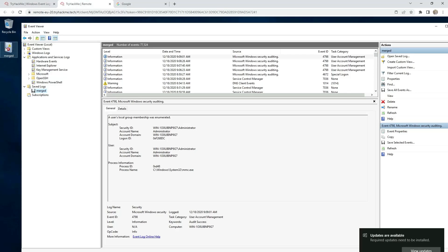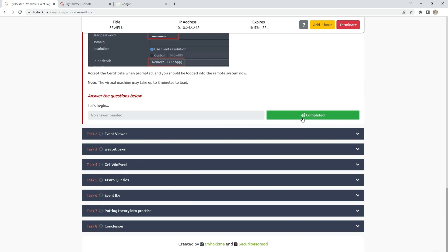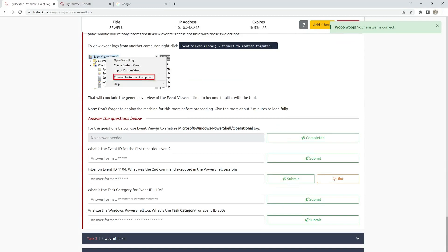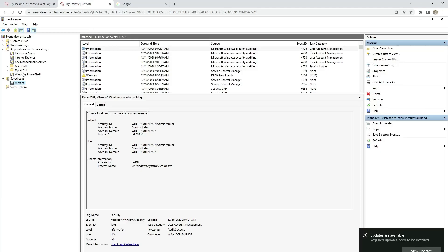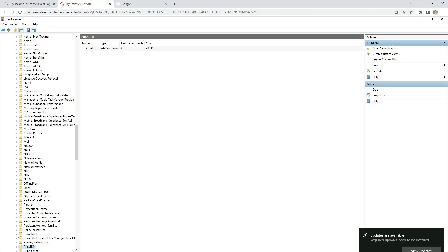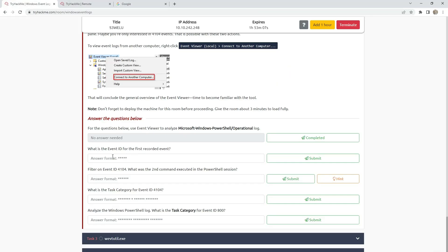I already started the machine, I opened this file — merged — and we can go to Task 2. The first one we don't need to answer. Task 2 is saying us: for the questions below, use EventViewer to analyze the Microsoft Windows PowerShell operational log. So go to Microsoft Windows, then go to PowerShell, and we need to find Operational. Then: what is the event ID for the first recorded event?